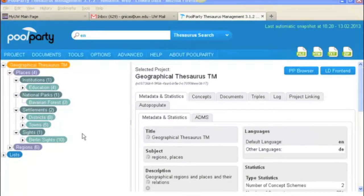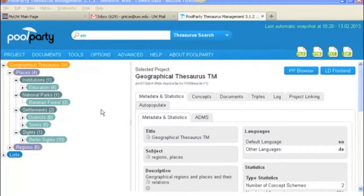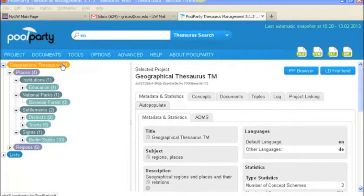Hello. In this video we're going to take a look at the tabs that you will find under the top concepts and concepts because they are the same for both of those.